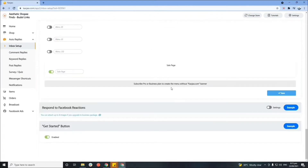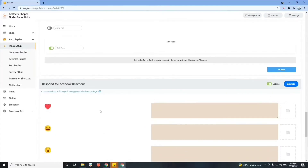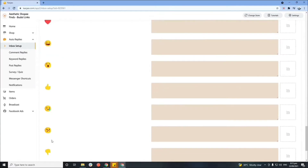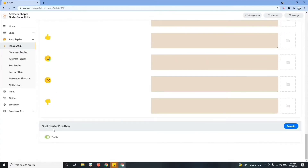We're now on the last part of this section, where you can select if you'd like to respond to customers' reactions. Just click on the settings and you can set up which reaction you'd like to respond to — for example, a heart react, and so on. You can also enable or disable the 'Get Started' button. You can click the example button to get a quick preview of what these sections do.